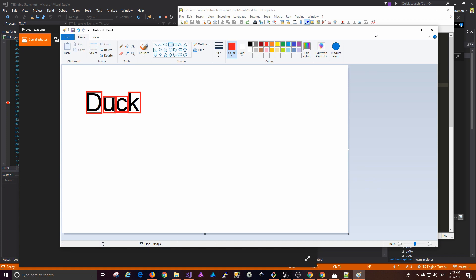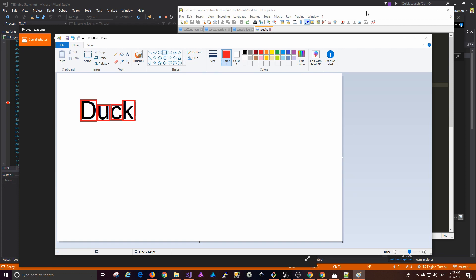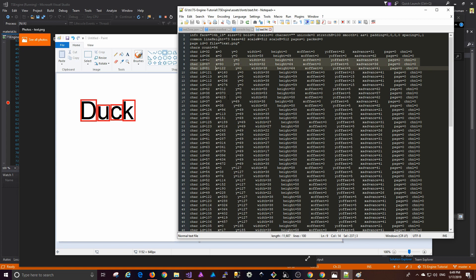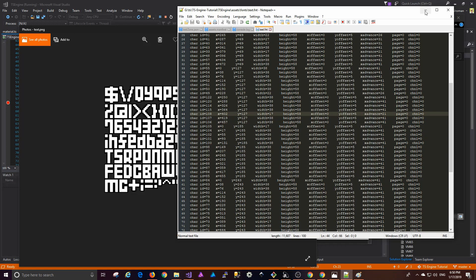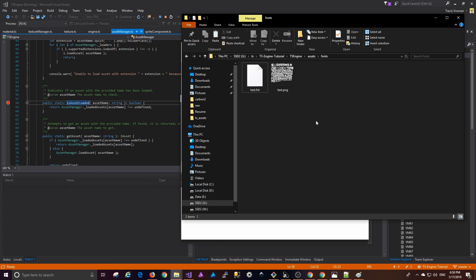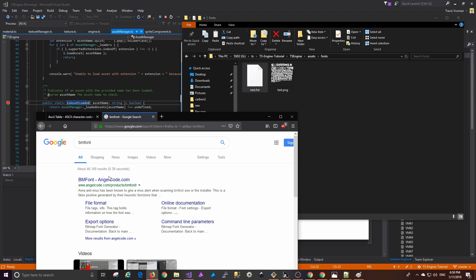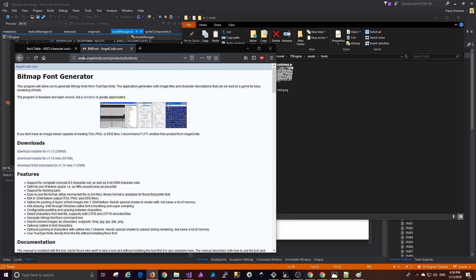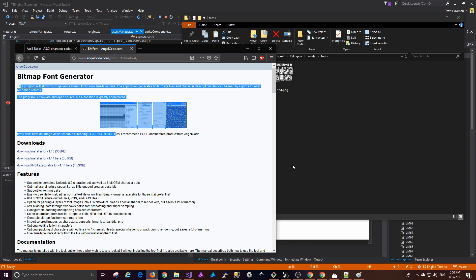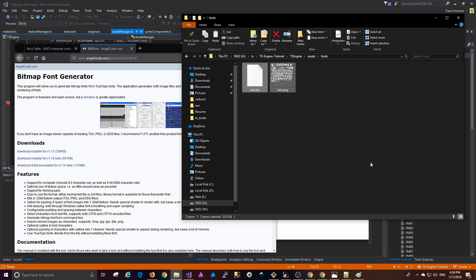It honestly takes a little bit longer just to parse the contents of this file and get all of that working correctly than anything else. So without further ado, let's jump into it. The first thing I did was create a fonts folder and add our FNT file and PNG file. One thing before I forget — in case you're wondering how to actually make this file, there is a program called bmfont at angelcode.com/products/bmfont. It's a free bitmap font generator that will allow you to input a bunch of things and generate these files for you.